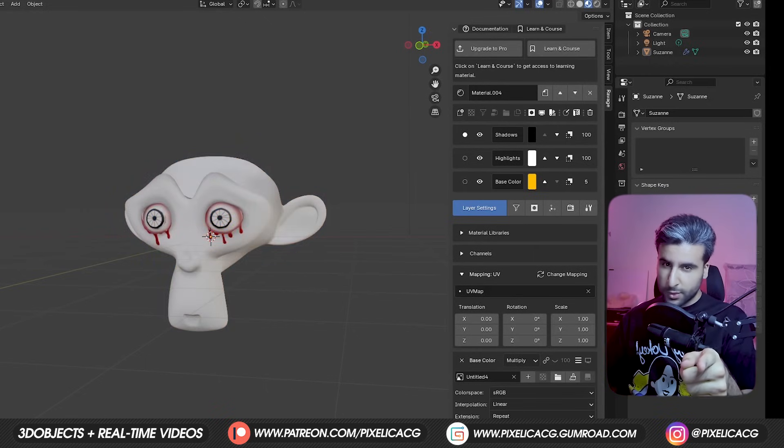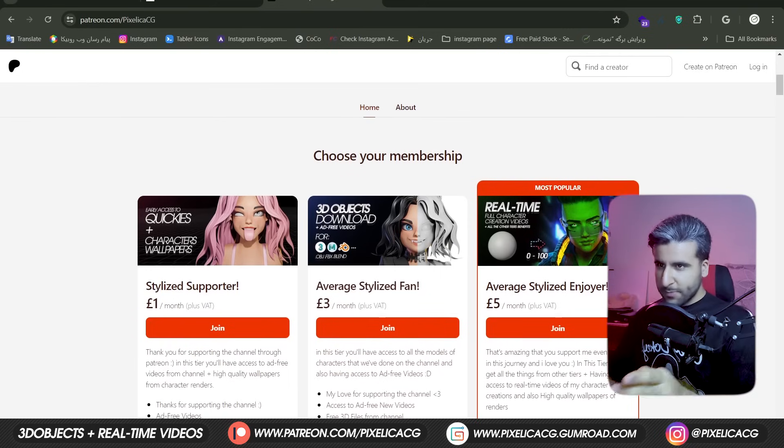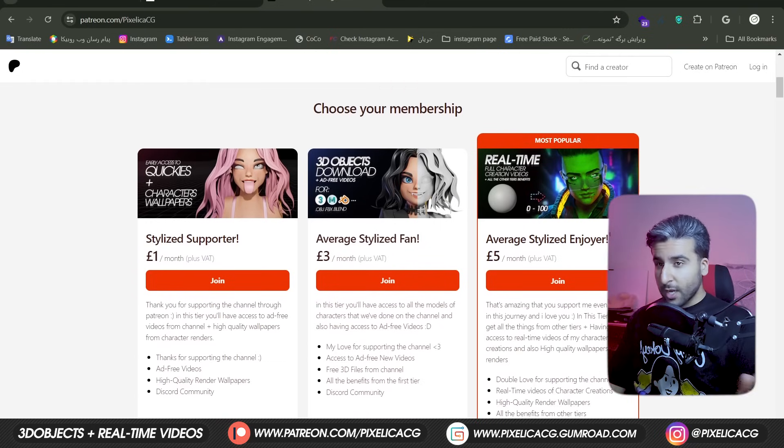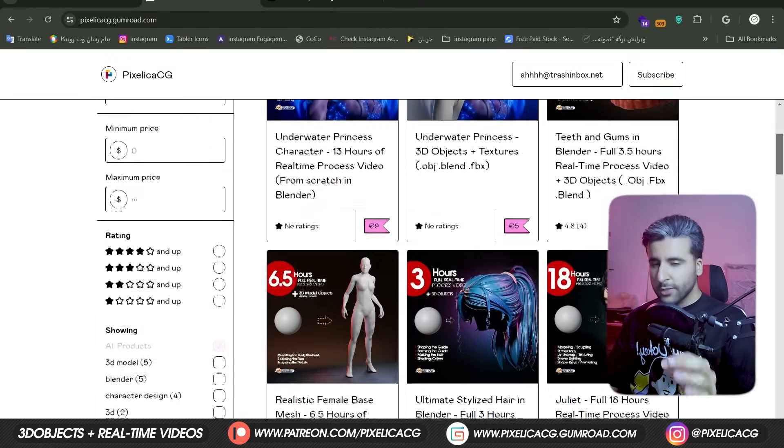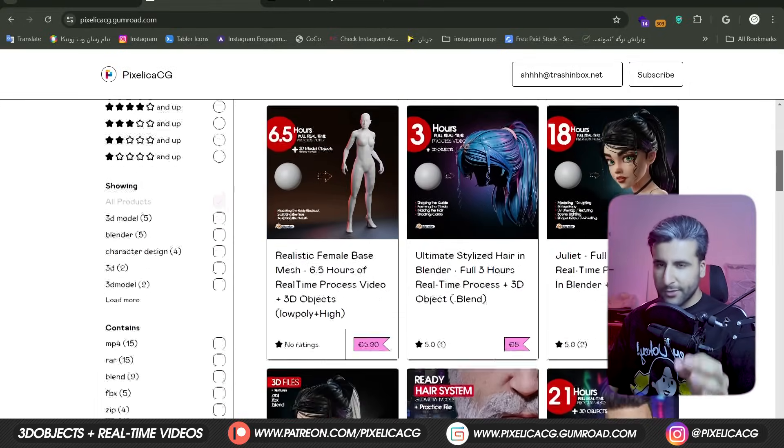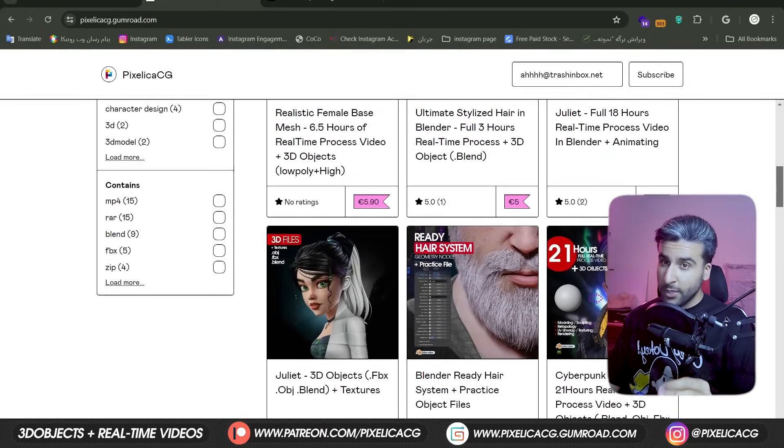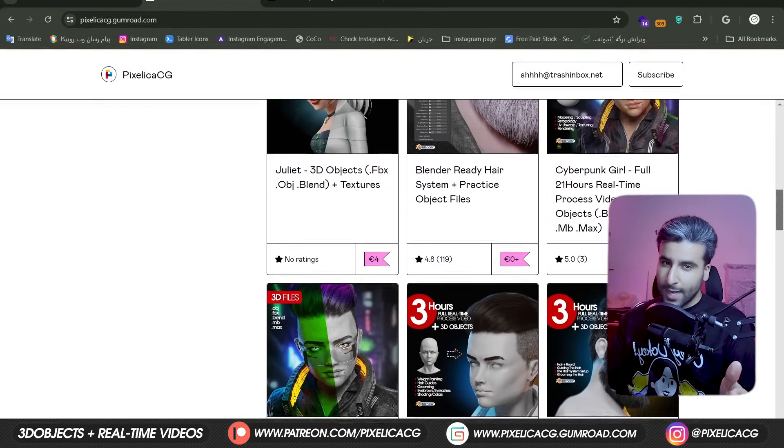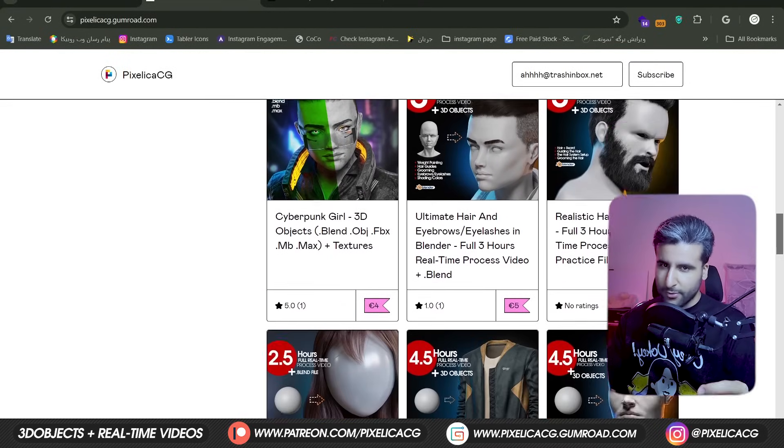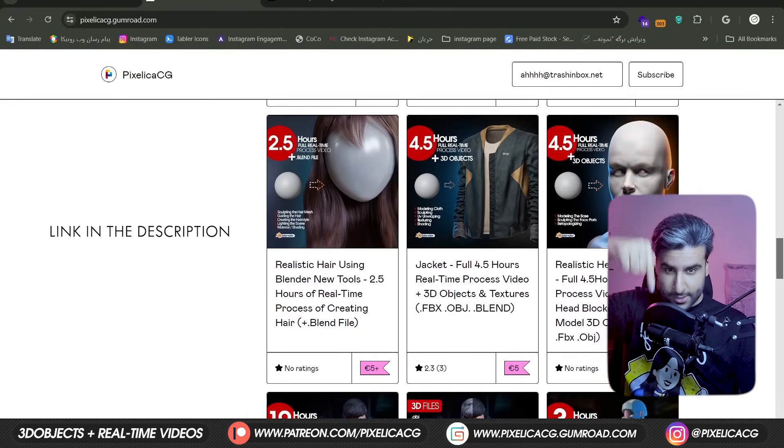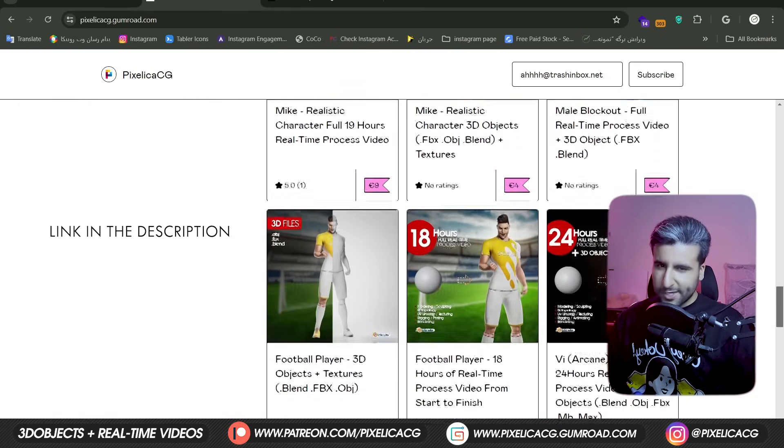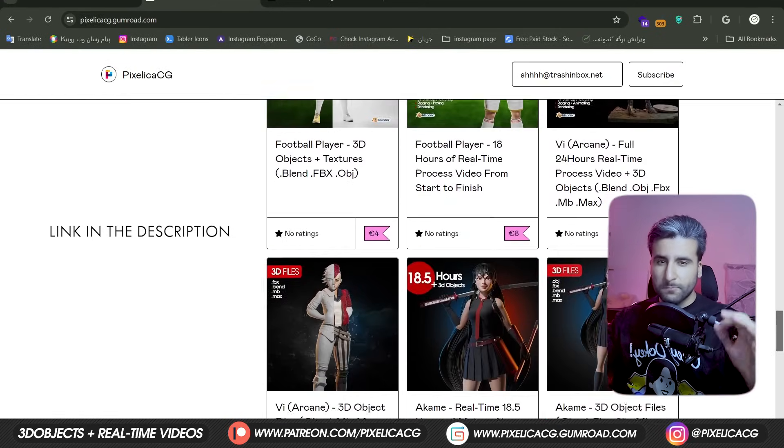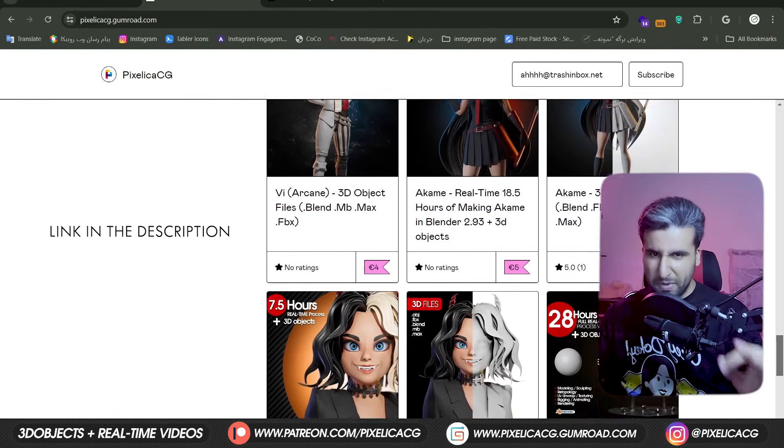But before moving forward, as always, make sure you check out my Gumroad and Patreon page to download all the 3D files and Realtime Process videos of making the characters from the channel. Everything is in there. Without further ado, let's turn Blender into a texturing beast.